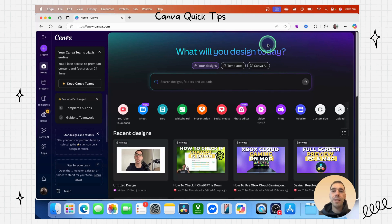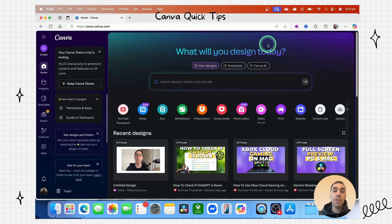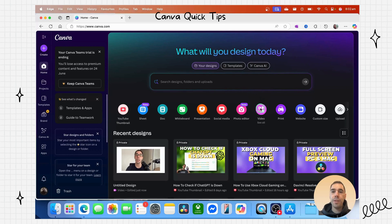Canva's made it so easy to remove the background of video. We're going to do it in one click. Let's go ahead and start a brand new video.